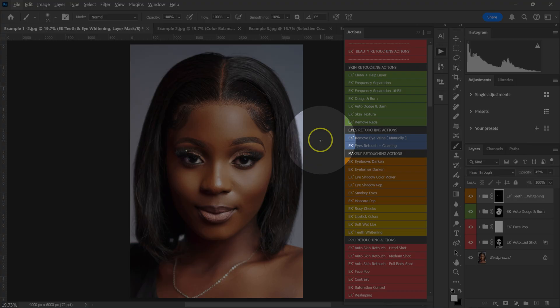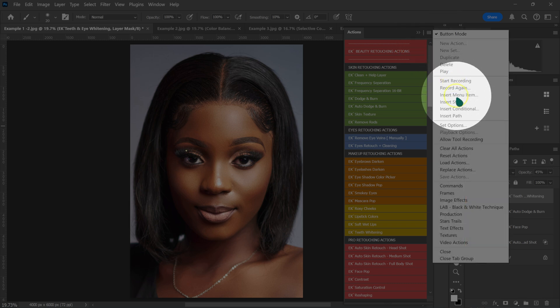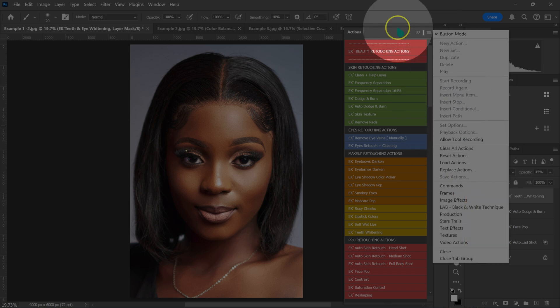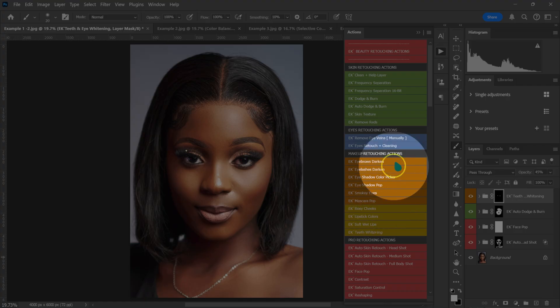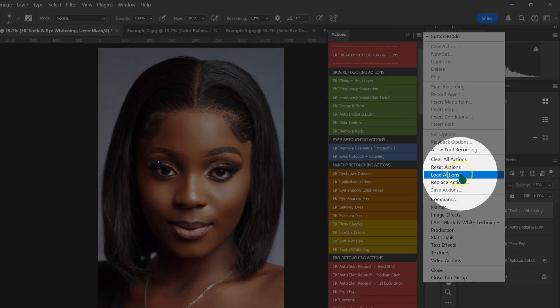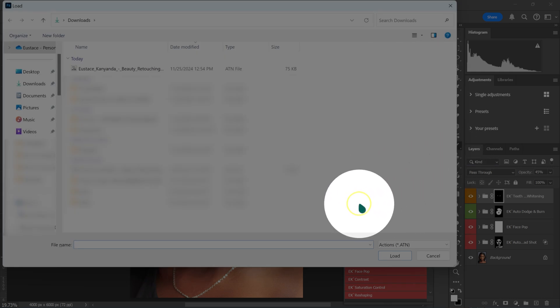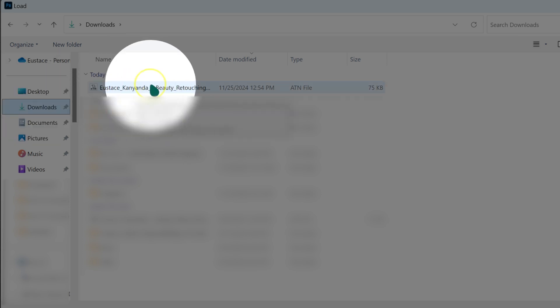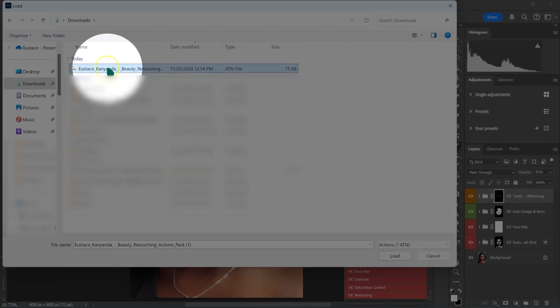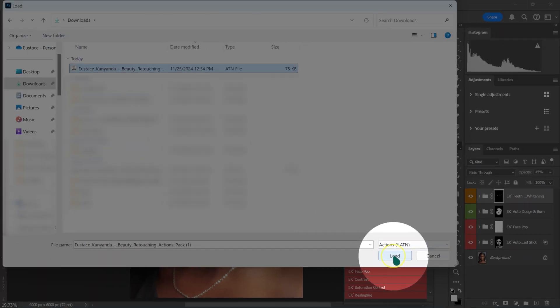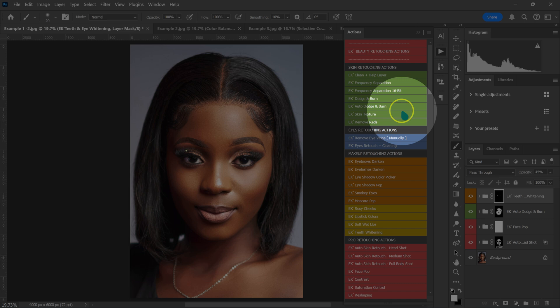Now let me show you how to load these actions in Photoshop. Click on the four lines in the Actions panel and select Load Actions. If you can't find the Actions panel, go to Window and select Actions. Then locate the folder where your actions are saved — in this case, the Downloads folder. Select the action file and either double-click it or click Load, and the actions will be loaded into Photoshop.